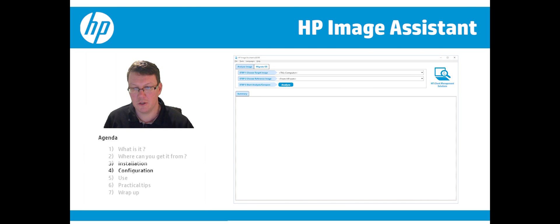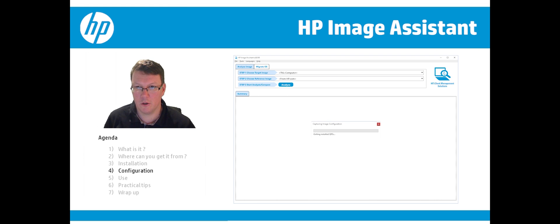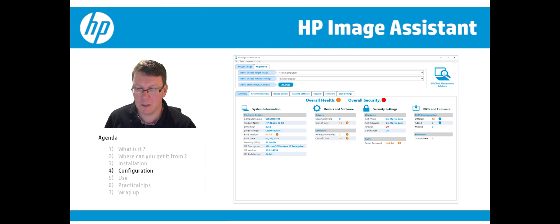Going over the configuration — the first time you launch it, you will get to see this screen. You can click Analyze to check your computer status against what's advised by HP. It will look it up on the internet and give you an overview of which drivers are out of date, some security settings, and which BIOS settings differ from what HP advises in the labs.